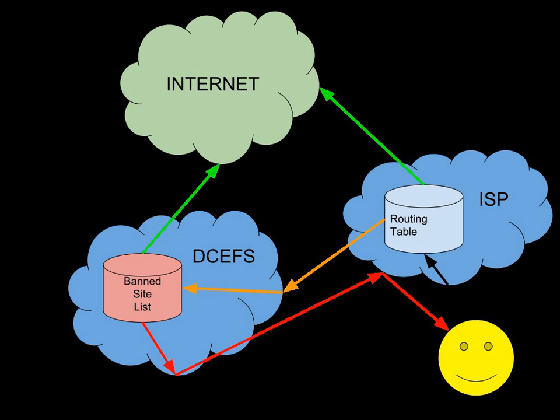See also: Internet censorship, Internet in New Zealand, Censorship in New Zealand.